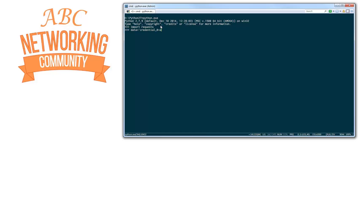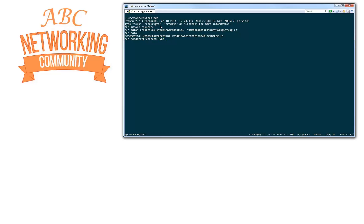Credential zero is admin, and I'm adding credential one which is also admin. I'm adding the destination in there, and of course the login will be in there too. So this is my variable called data. Now I'm also going to create a header variable called headers. I'm going to set content-type with a value of application/x-www-form-urlencoded.